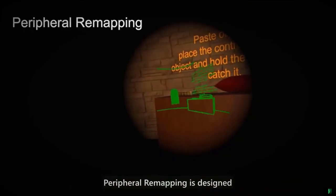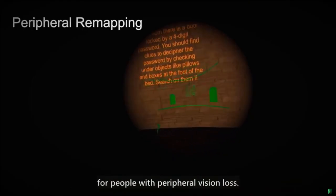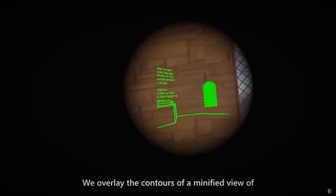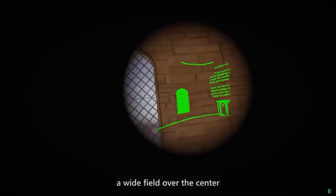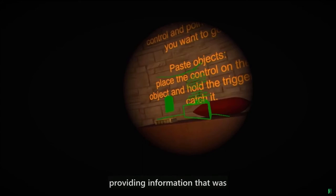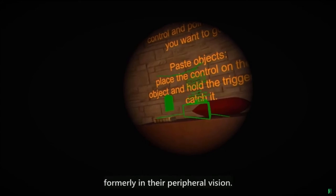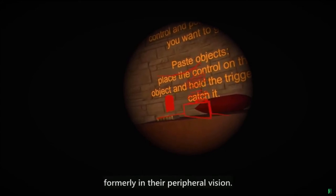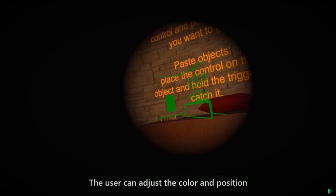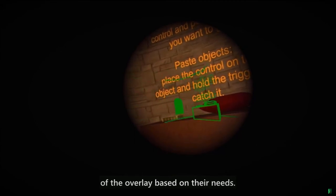Peripheral remapping is designed for people with peripheral vision loss. We overlay the contours of a minified view of a wide field over the center of the user's original vision, providing information that was formerly in their peripheral vision. The user can adjust the color and position of the overlay based on their needs.